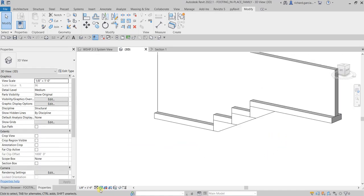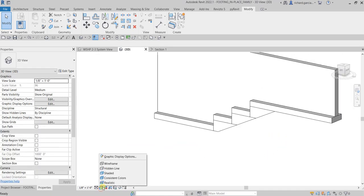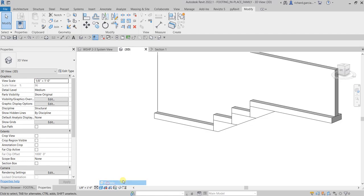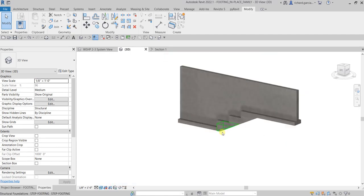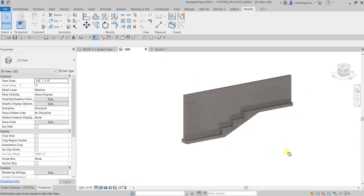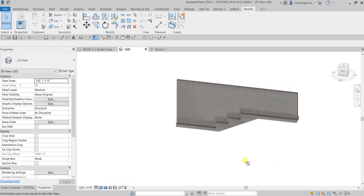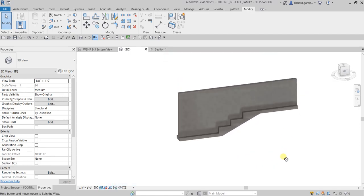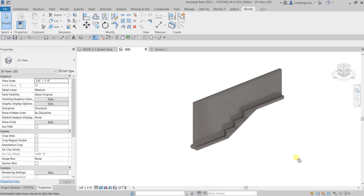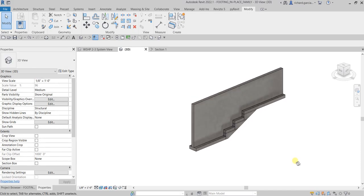You can change your visual style to Realistic if you want to see the material of our model.